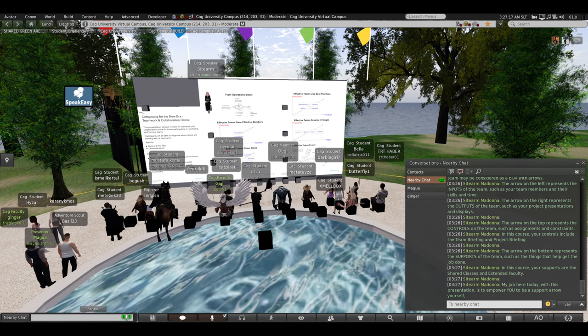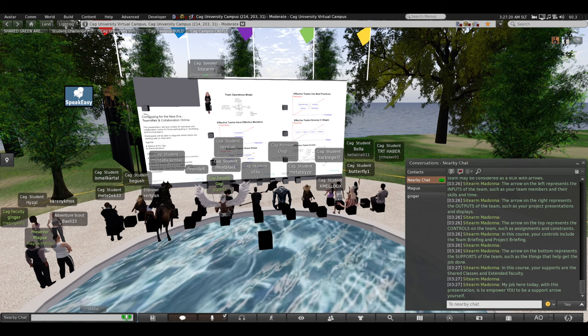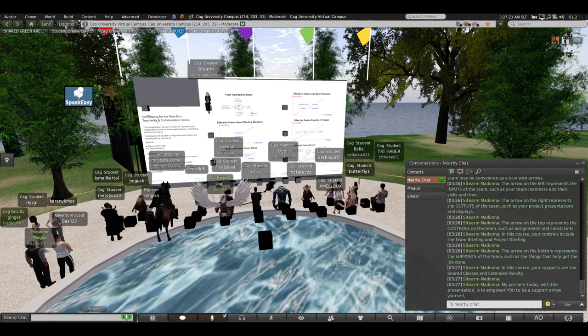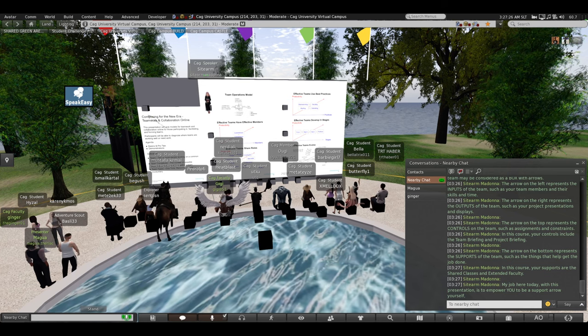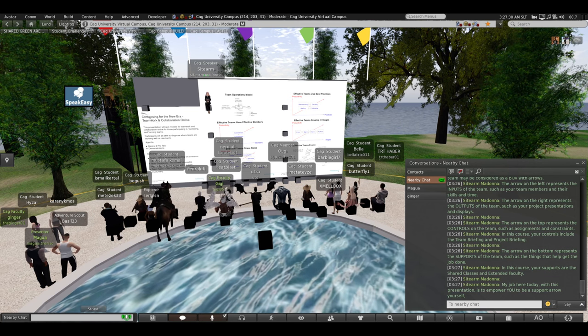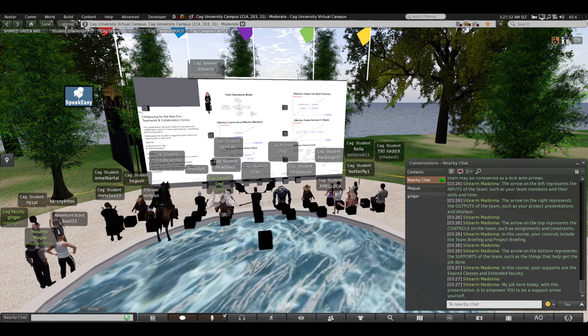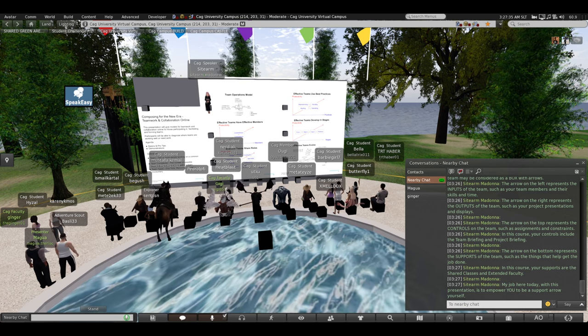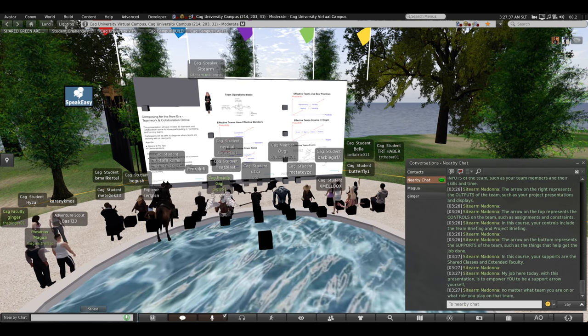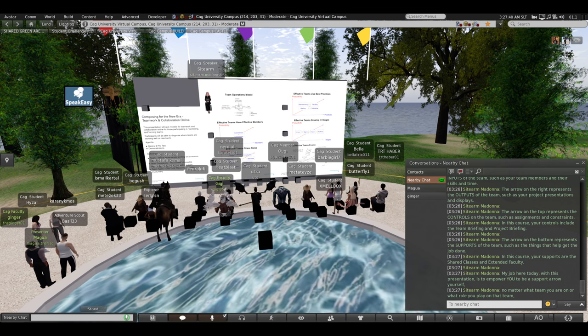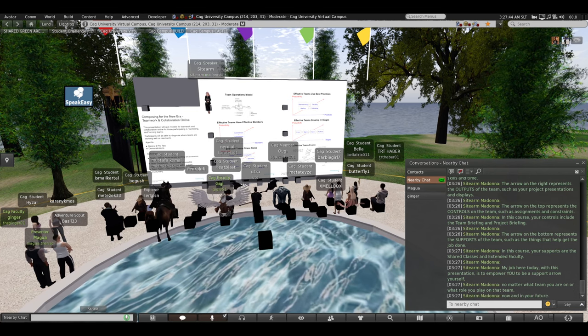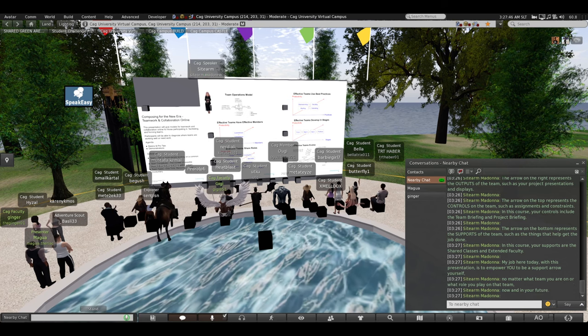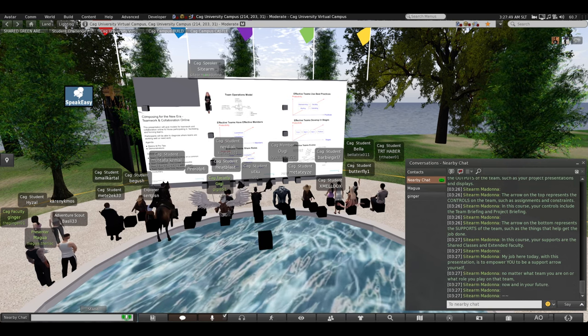My job here today with this presentation is to empower you to be your own support arrow for you to be able to make sure your team has a better than 50-50 chance of getting the job done and keeping your team together. But no matter what team you are on or what role you play on that team, now and in your future, this will help you.